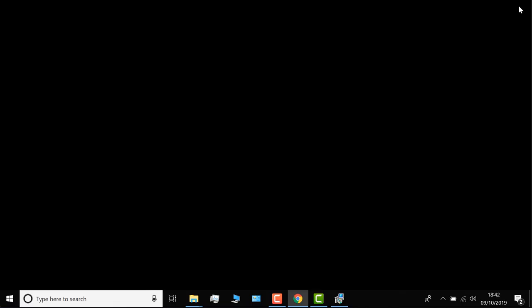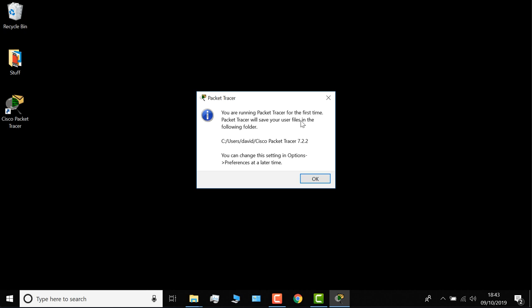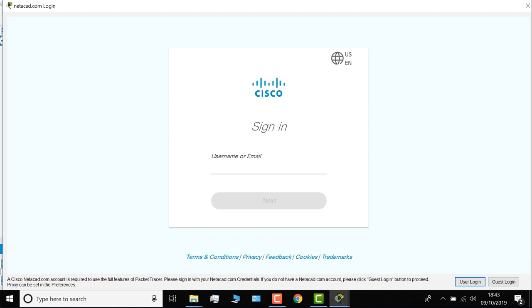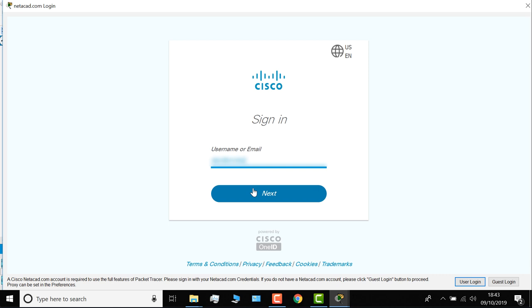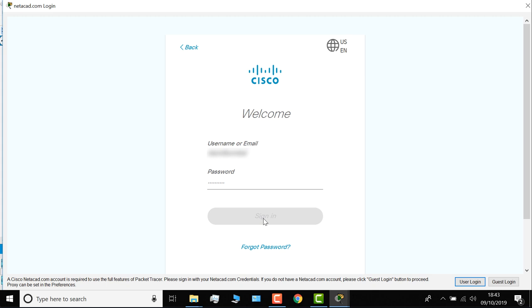I'm told that I'm running Packet Tracer for the first time. So files will be saved here. I can change that later, but I'm going to click okay. Packet Tracer's now started. And now I can log in with the same credentials that I use on Cisco's website, or on the Netacad website. So I'll specify my username. I'll specify my password, and click sign in.